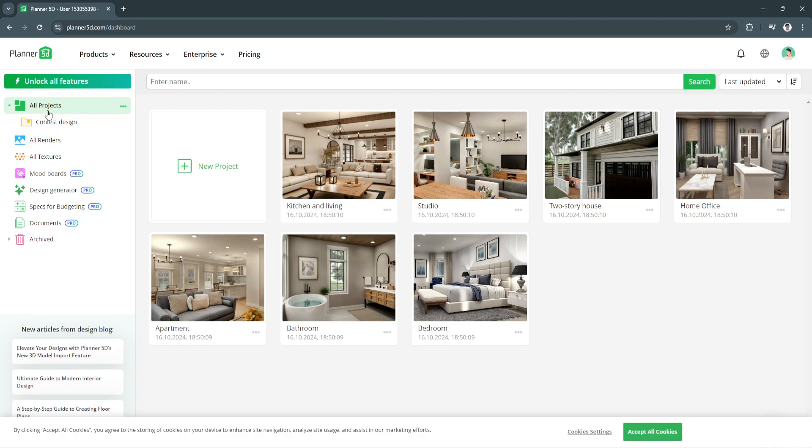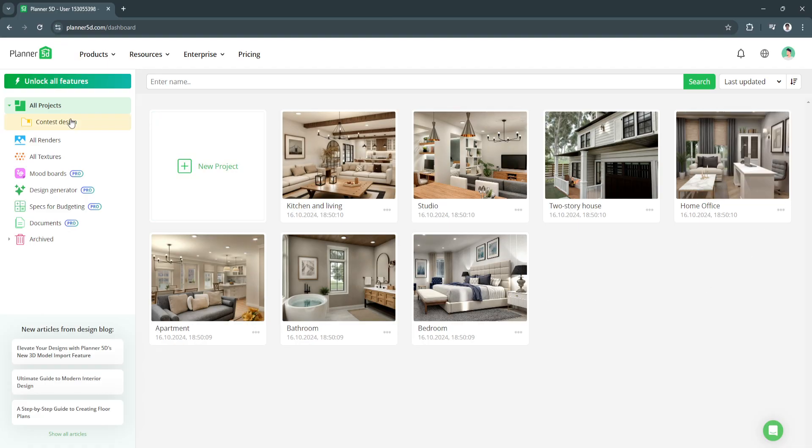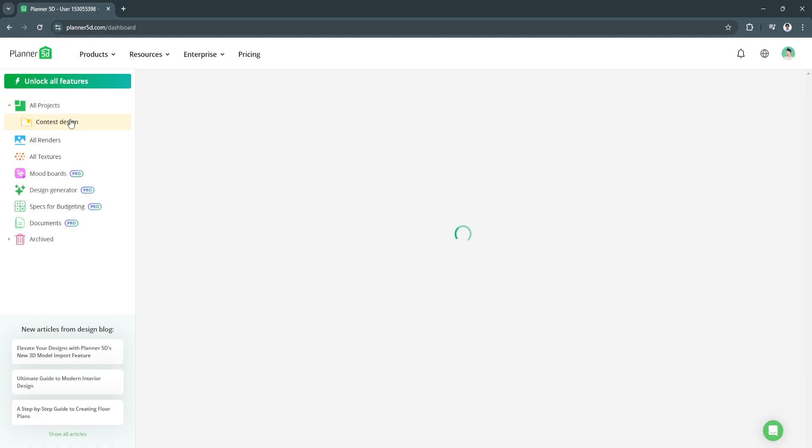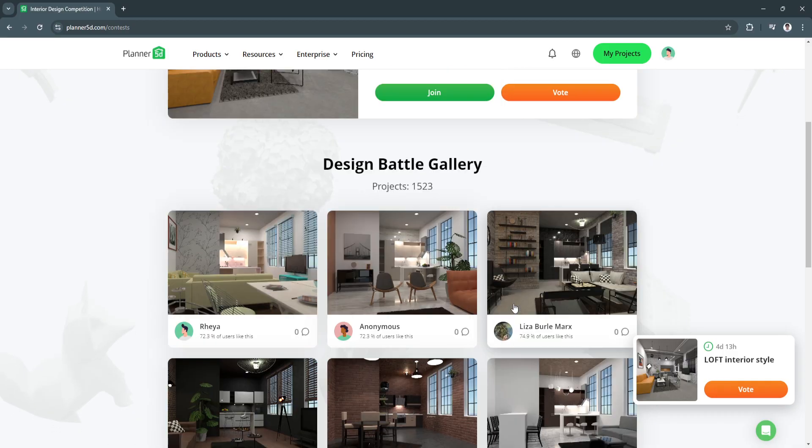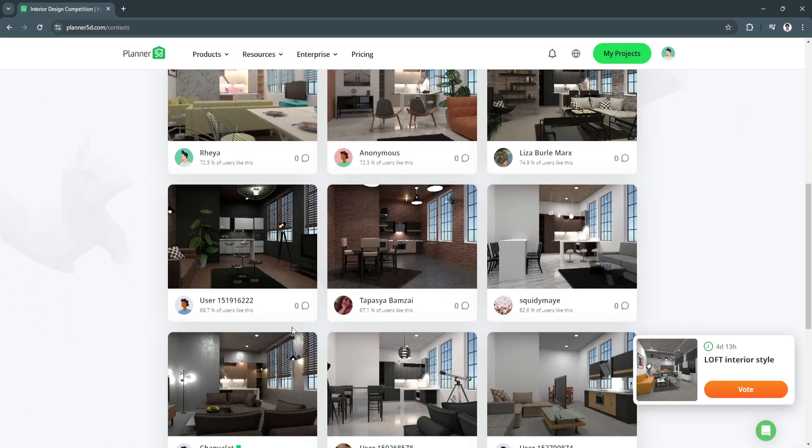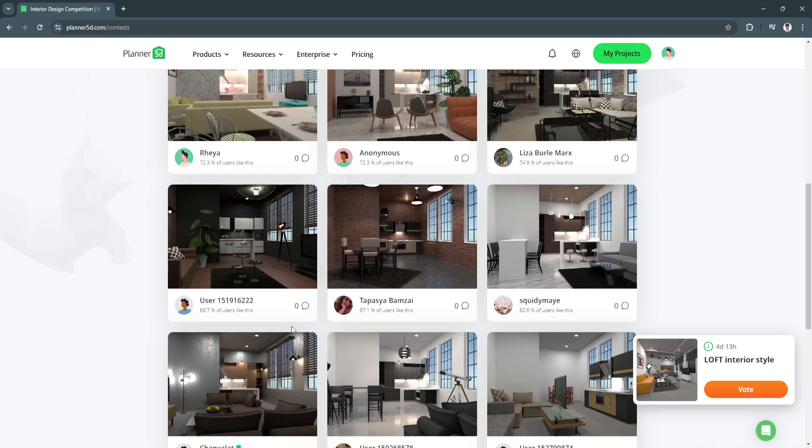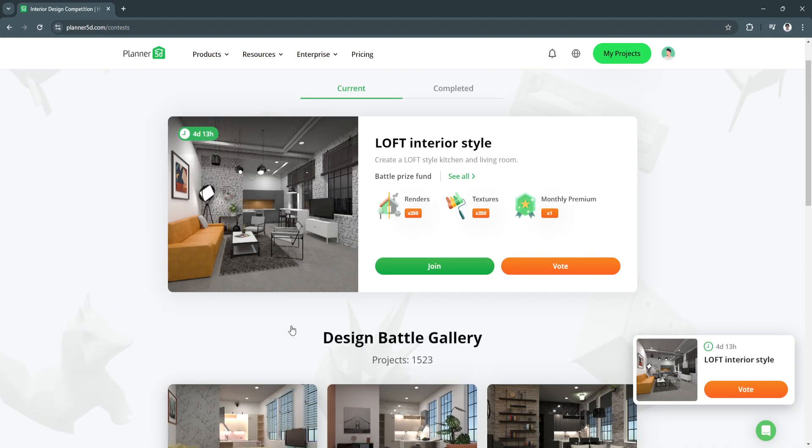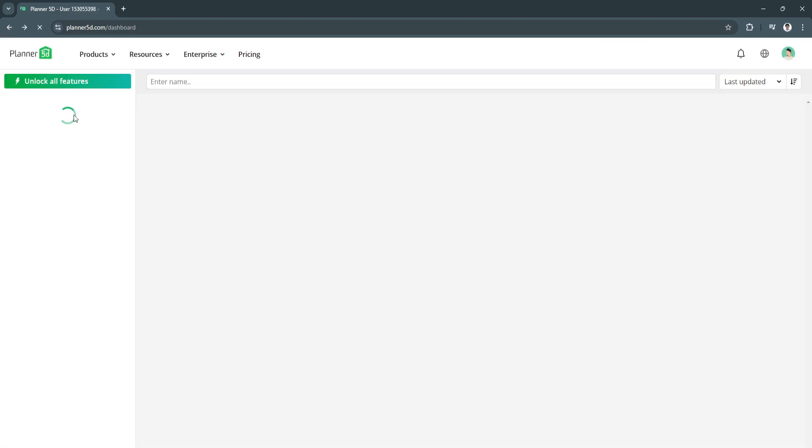From here you will be first redirected to the All Projects section where you will see all of the projects. These are template projects - pre-made projects for you. Next we can go to Contest Designs. As you can see we have this loft interior style right here. Let's try clicking on it. You can either join here or simply vote. These are all of the designs created by other people. Let's just go back to our dashboard.